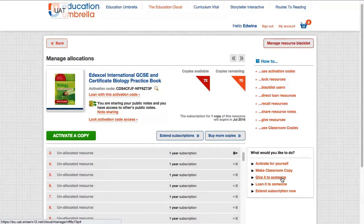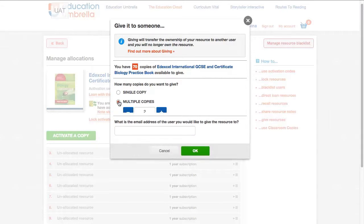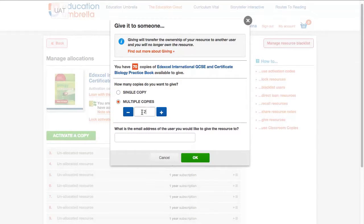In this case we want to select the third option to give it to someone else. You can select a single copy or multiple copies. If it's a single copy you want to send, simply put in their email address and you're done.